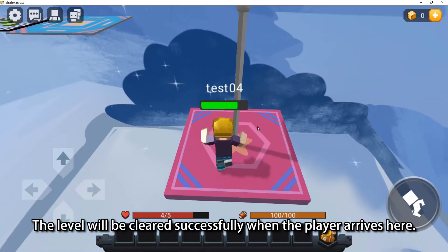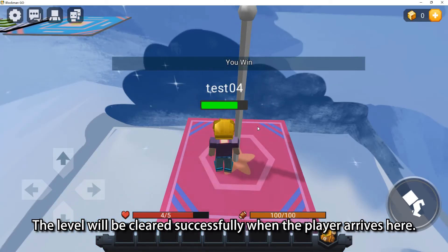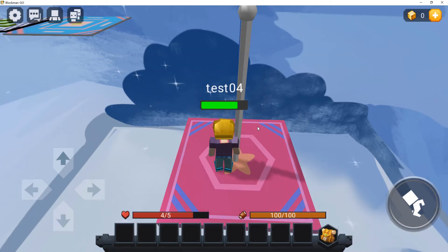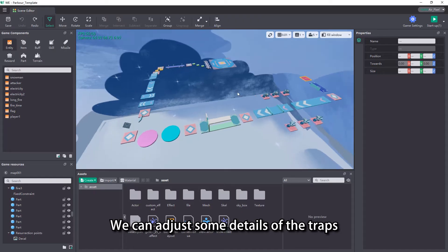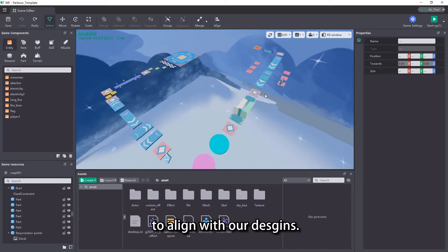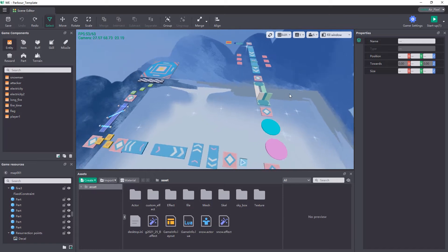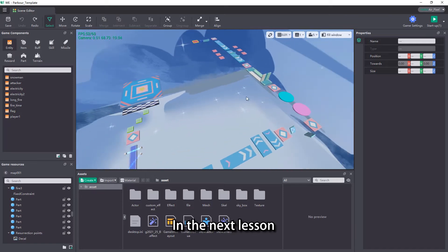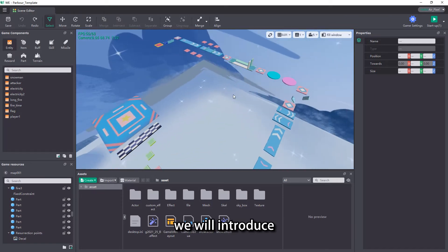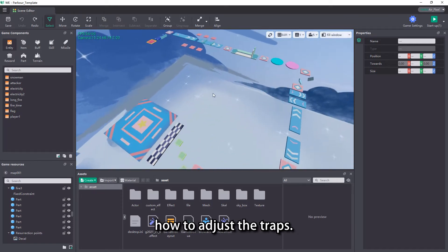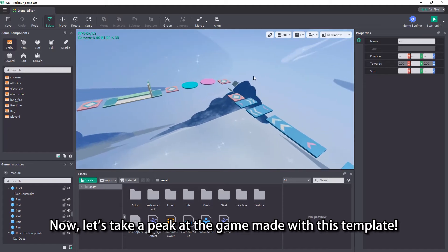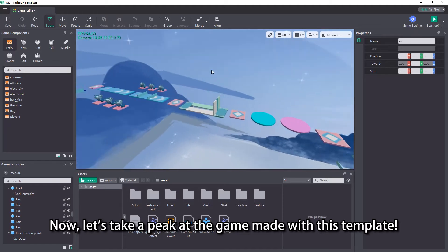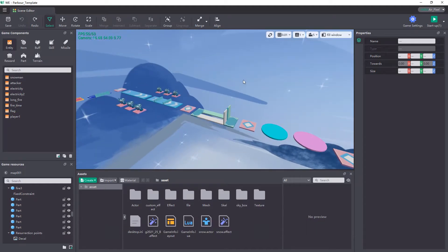The level will be cleared successfully when the player arrives here. We can adjust some details of the traps to align with our design. In the next lesson, we will introduce how to adjust the traps. Now let's take a peek at the game made with this template.